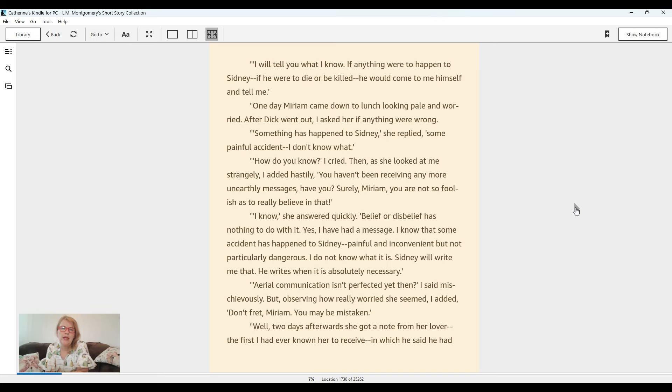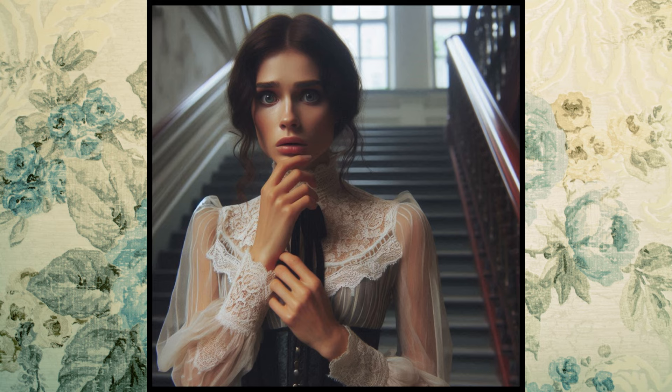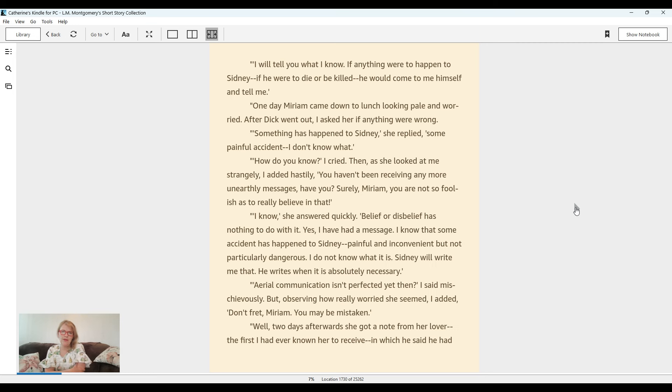One day, Miriam came down to lunch looking pale and worried. After Dick went out, I asked her if anything were wrong. Something has happened to Sydney, she replied. Some painful accident. I don't know what. How do you know? I cried. Then as she looked at me strangely, I added hastily, you haven't been receiving any unearthly messages, have you? Surely, Miriam, you are not so foolish as to really believe in that. I know, she answered quickly. Believe or disbelief has nothing to do with it. Yet I have had a message. I know that some accident has happened to Sydney.